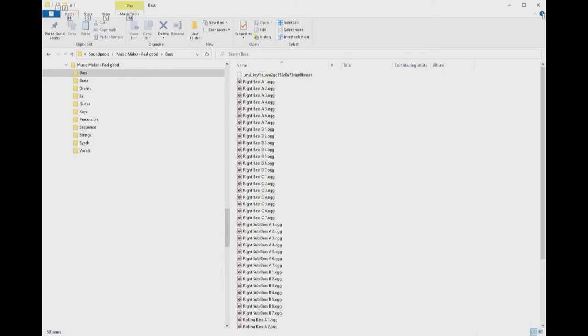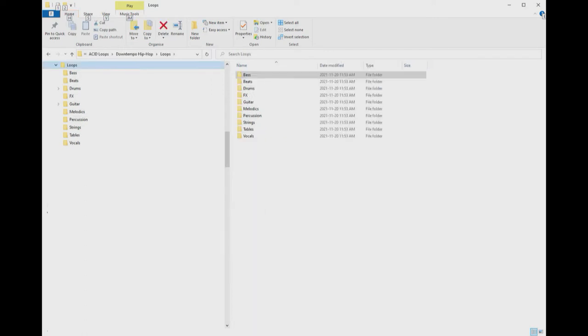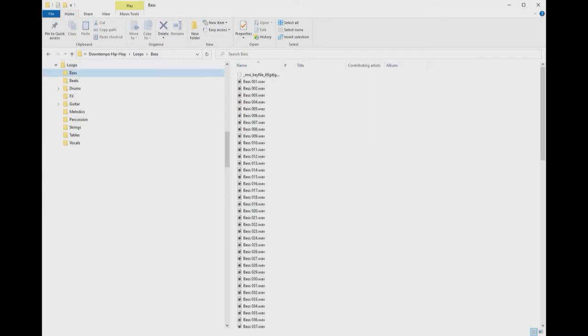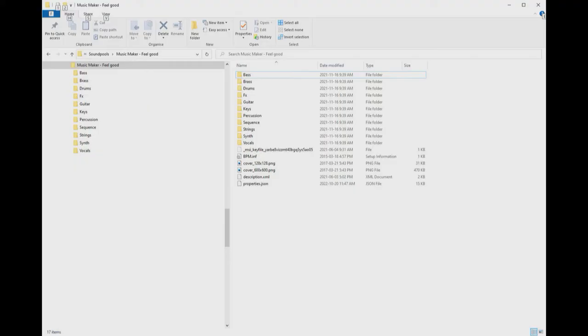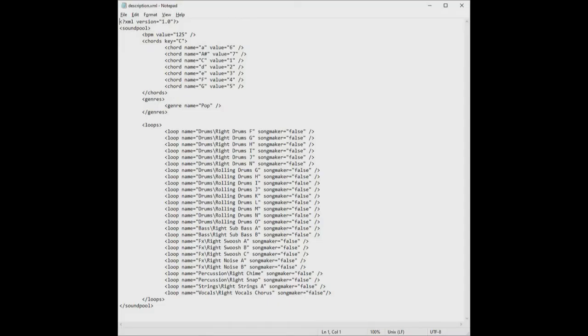If you purchase something that's not a sound pool, like just loops, if they don't have the same structure, you can't use them in the loops window, but you can load them individually using the file manager. Back in Windows Explorer, Feel Good folder, there is also a file called description.xml. In Recent Sound Pools, this file is used by SongMaker.